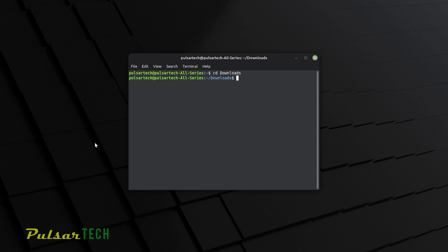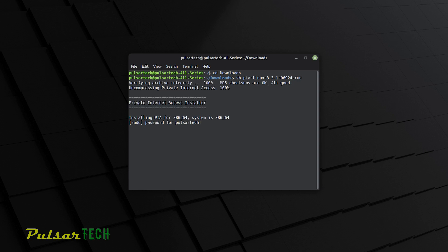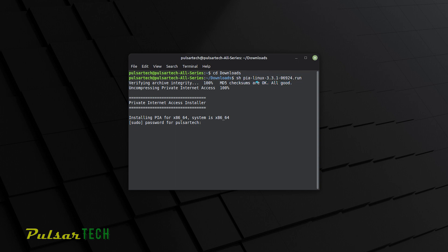On the next line you're going to type ch space pia-linux-3.3.1-0692.4.run and then press enter. And if you're watching this video when the new version is already released, then you need to change the name of this file. For example, it's going to be pia-linux-3.3.2 or something like that.